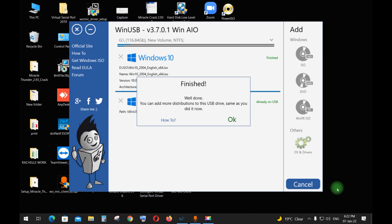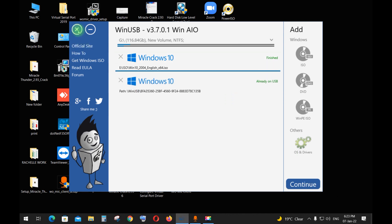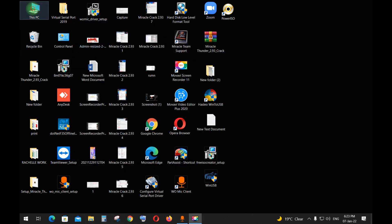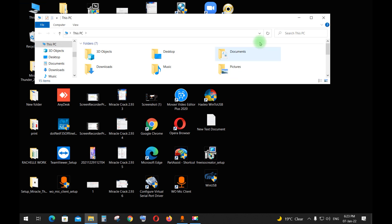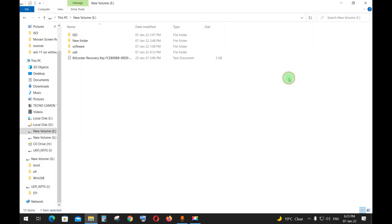Wait for the process to finish. Okay, that's done. Now open WinSetup from USB.